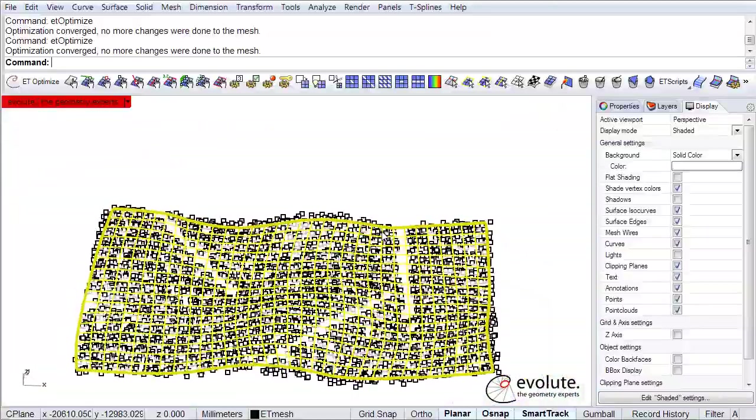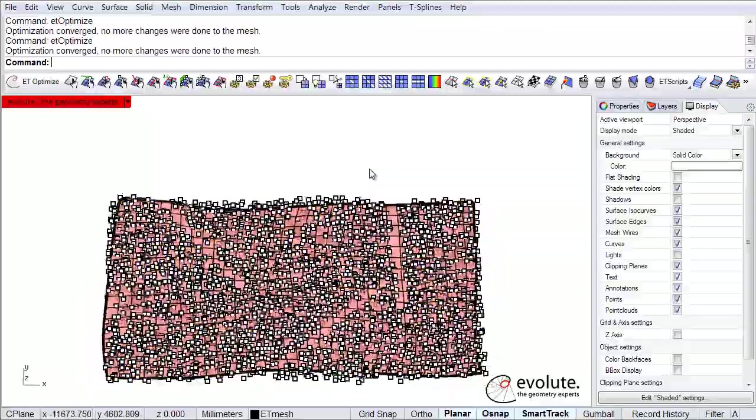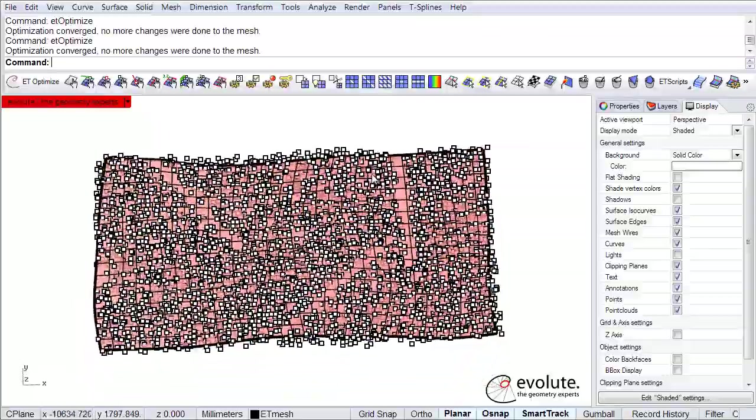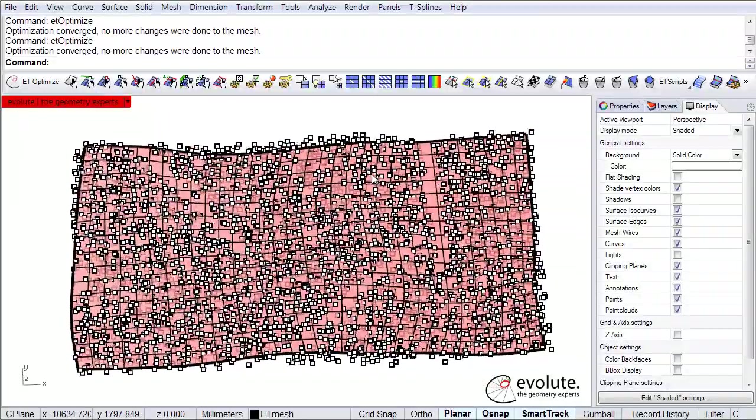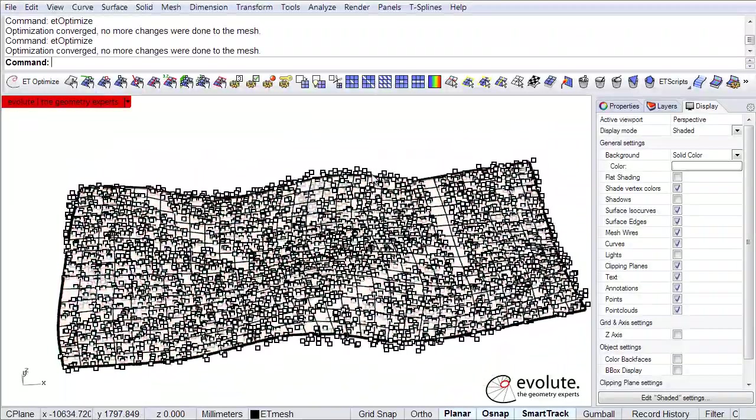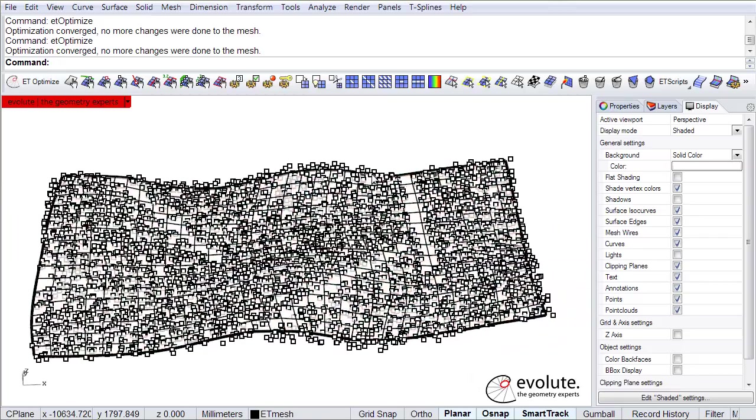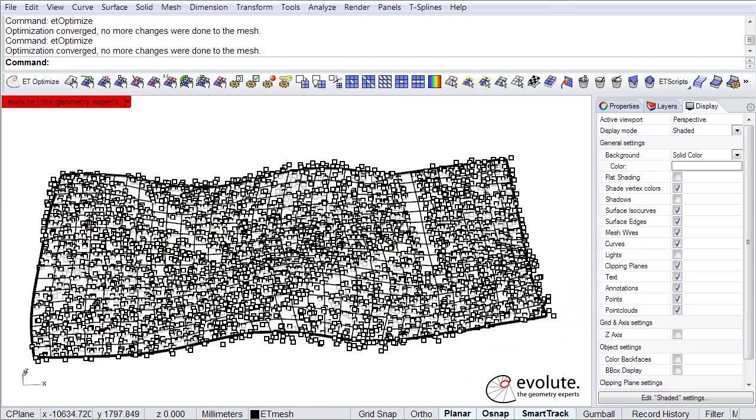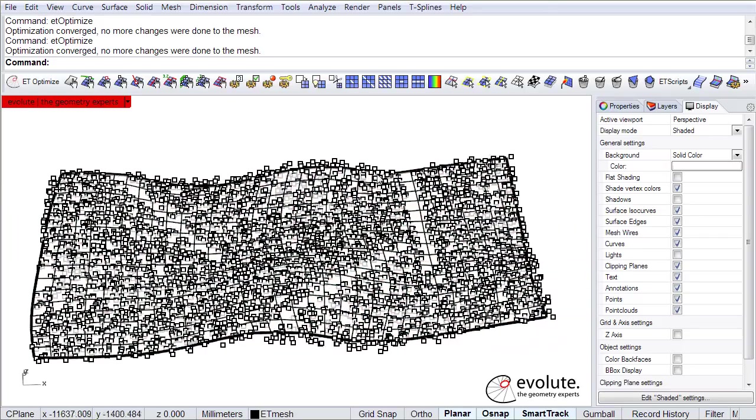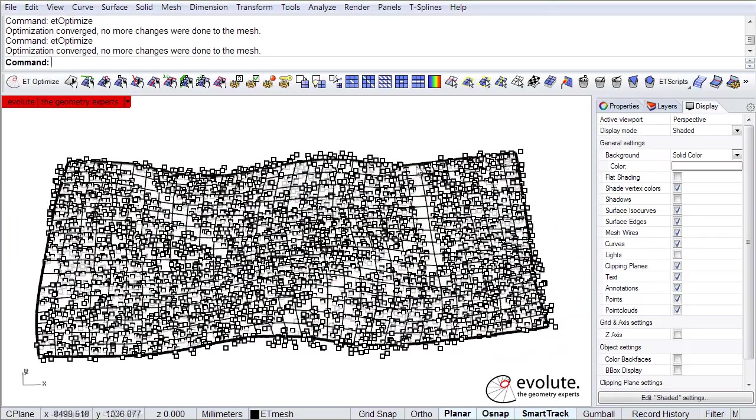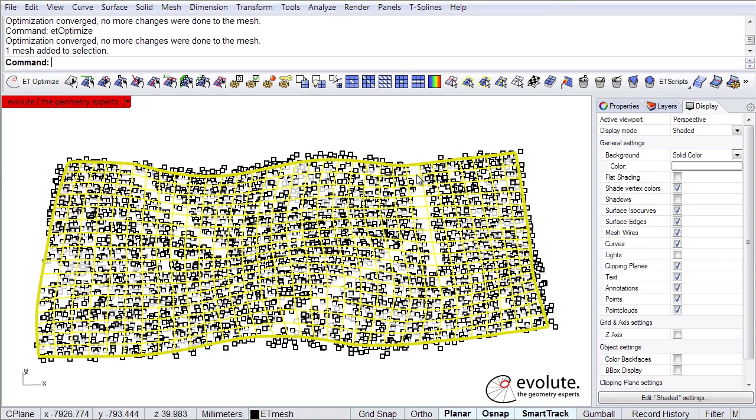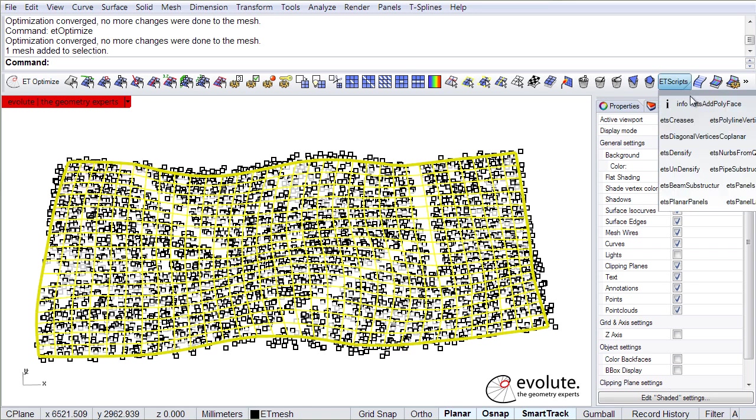Alright, so what we have now is just a mesh basically. We reconstructed this very noisy point cloud with a mesh but we want a NURBS surface for whatever purposes. And between a NURBS surface and this mesh there's a really tiny simple step.